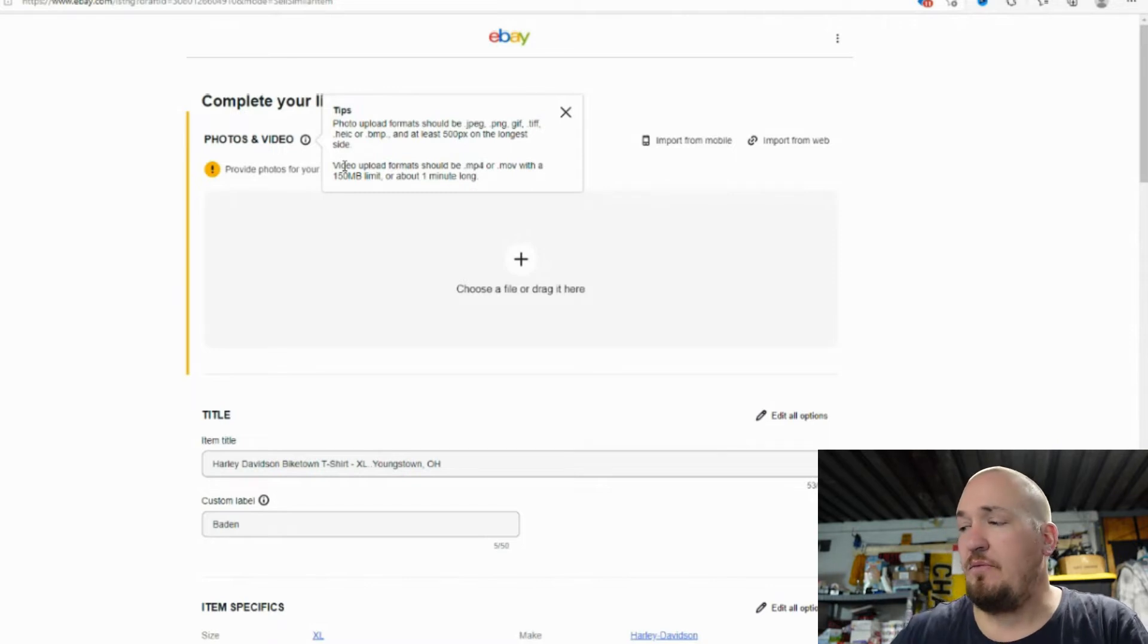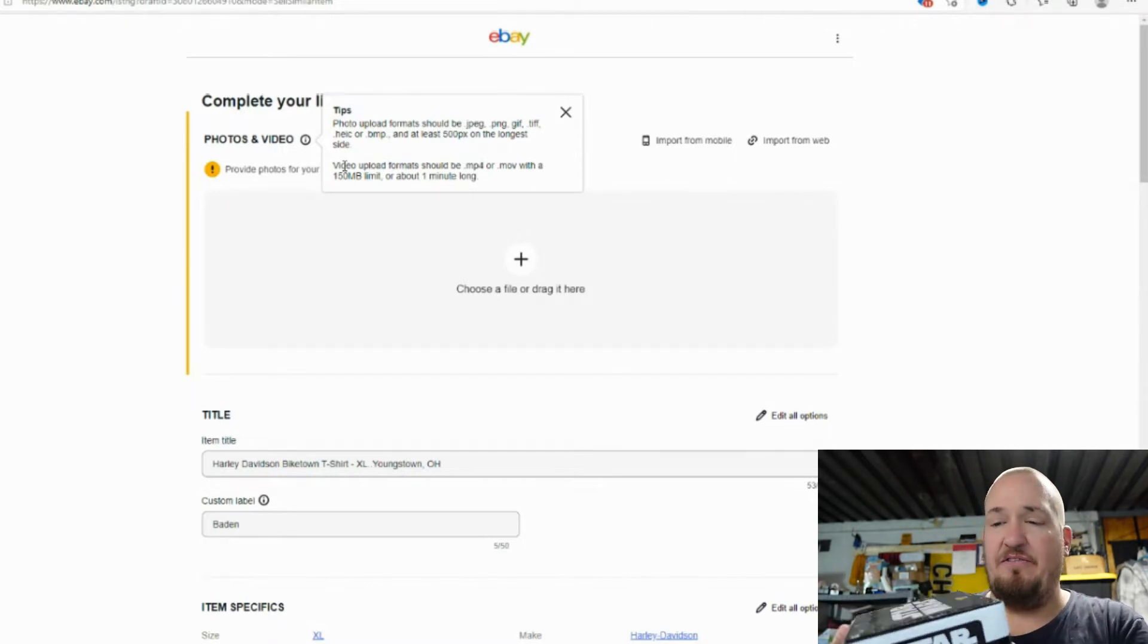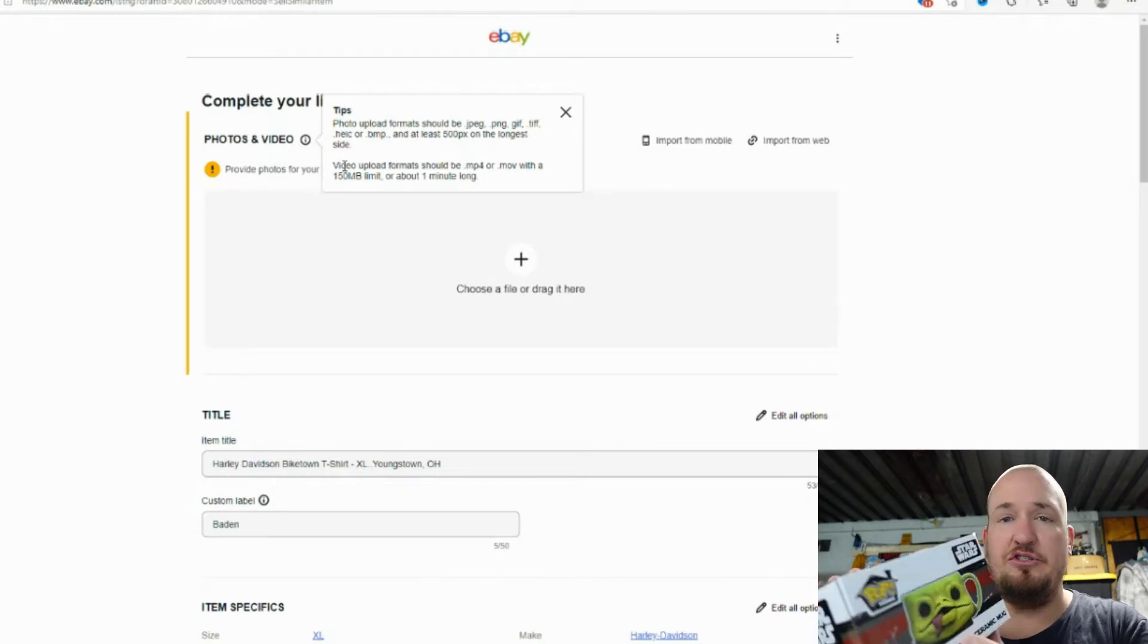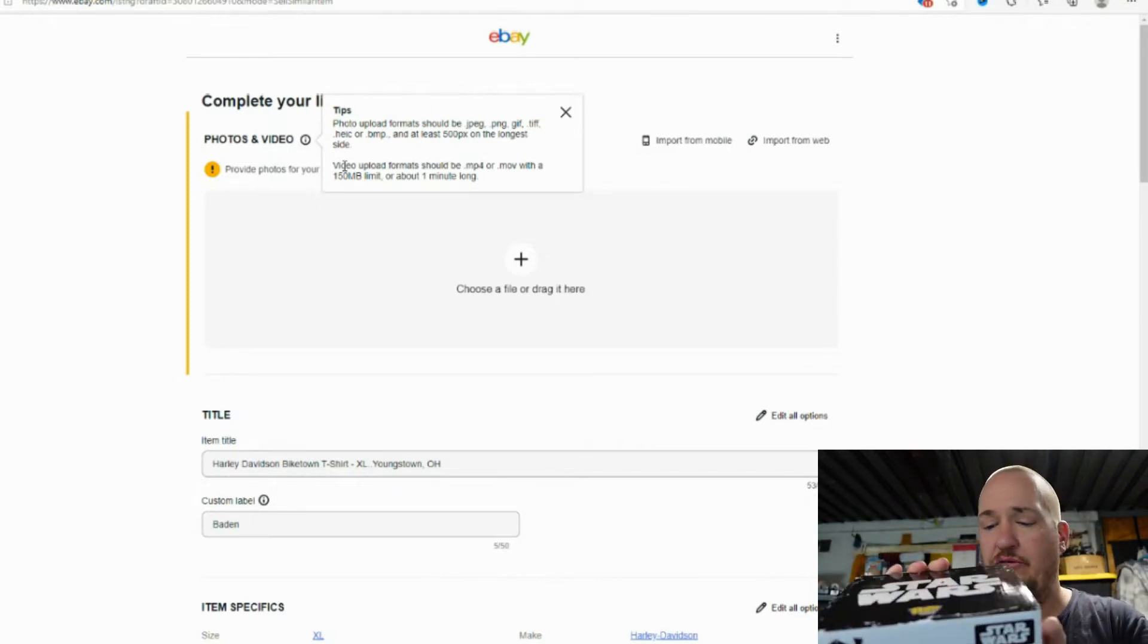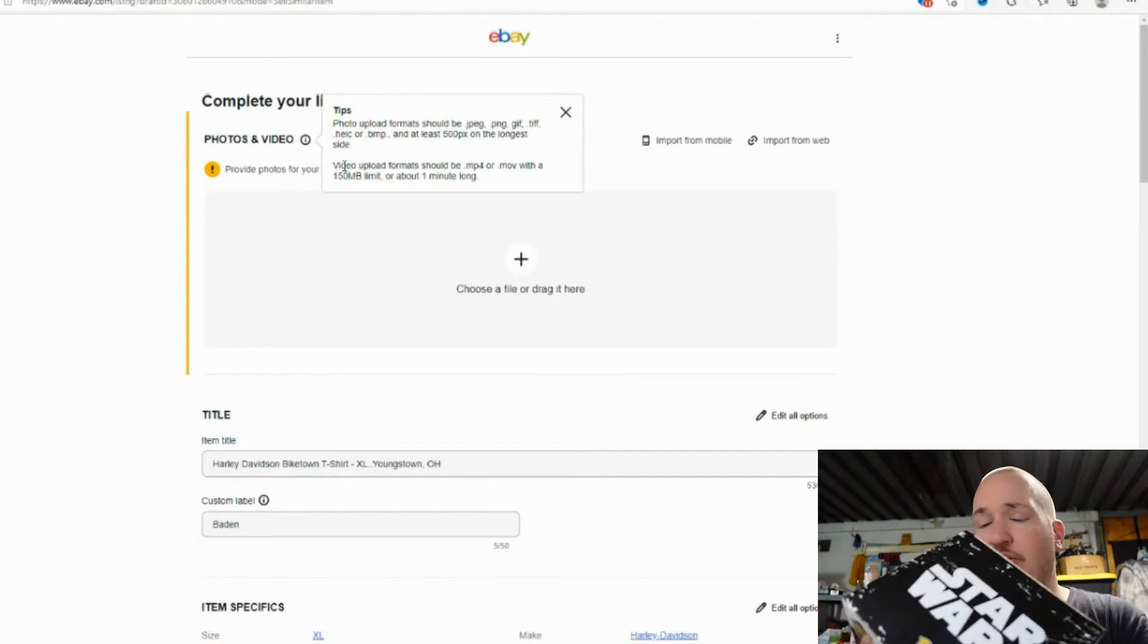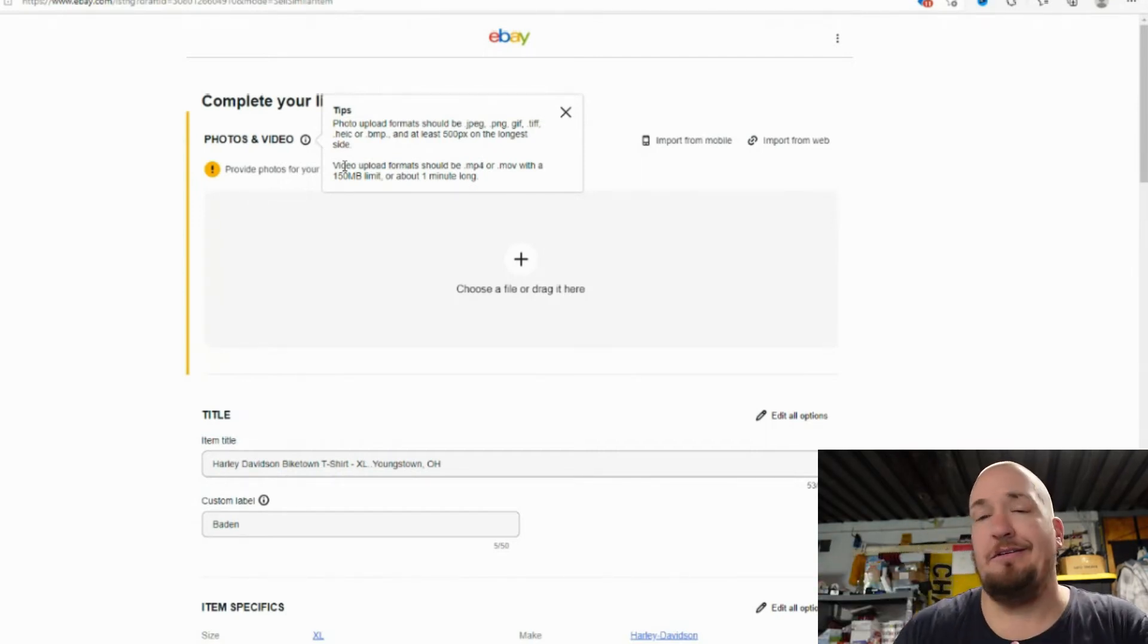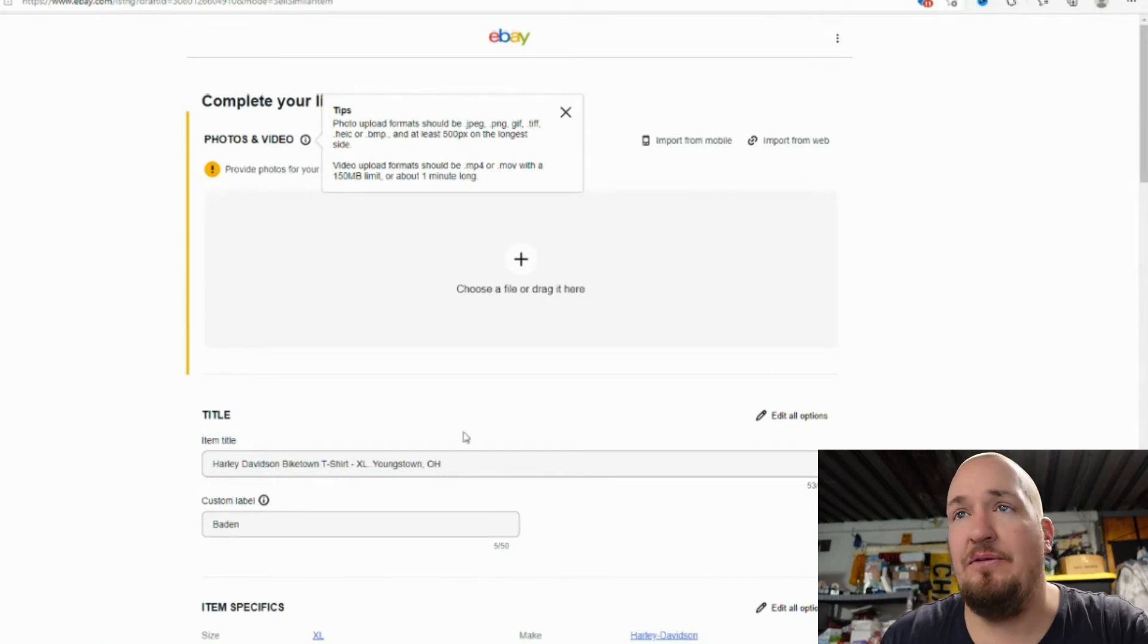So what I'm actually going to list right now is this Funko Pop Home Star Wars Jabba the Hutt mug. It's brand new. Yeah, I'm not a huge Star Wars fan, but we picked these up at a yard sale. I thought they were going to sell way better than they do, but they don't.